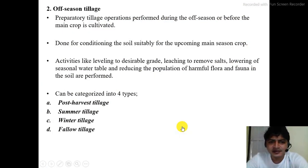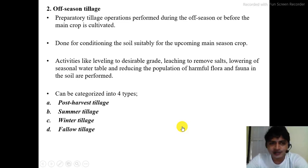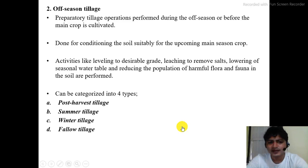Off-season tillage is conducted not during the crop production period but in the off-season, targeting different objectives such as leveling the land, leaching accumulated salt from the soil, managing seasonal water tables, reducing weeds, and controlling insect pests. Off-season tillage is majorly categorized as post-harvest, summer, winter, and fallow tillage.